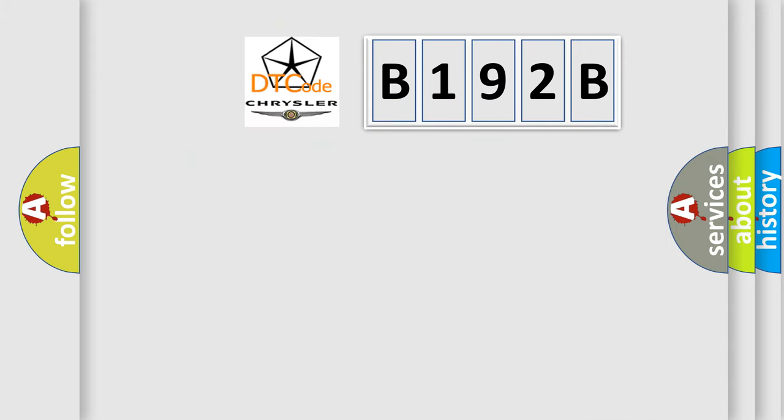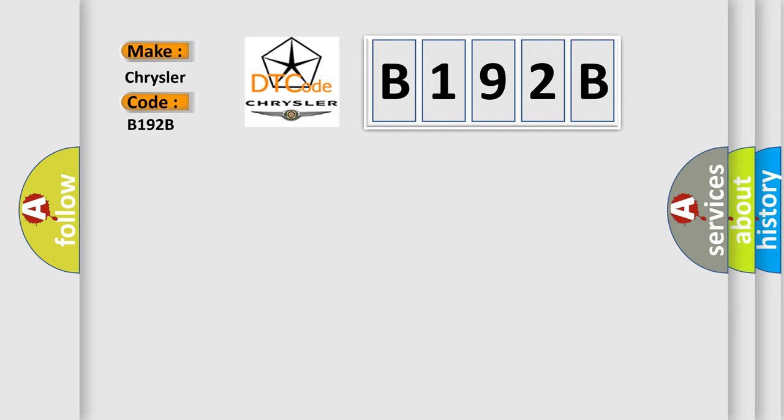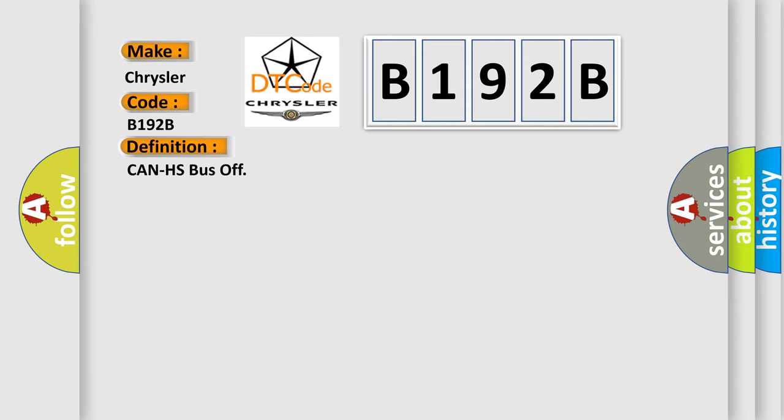So, what does the diagnostic trouble code E192B interpret specifically for Chrysler car manufacturers? The basic definition is Can HS bus off. And now this is a short description of this DTC code.